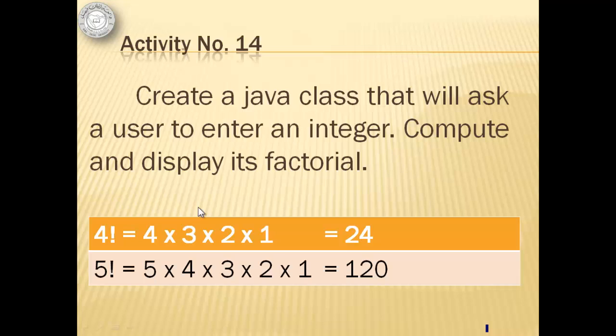The factorial of a number is the continuous multiplication from that number to 1. For example, the factorial of 4 is 4 times 3, 12 times 2, 24 times 1 is equal to 24.